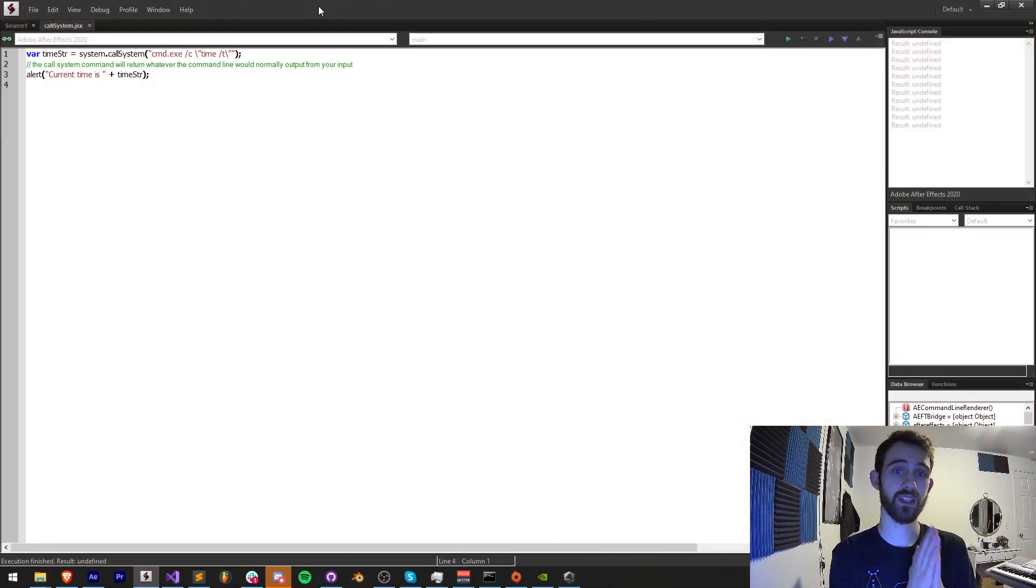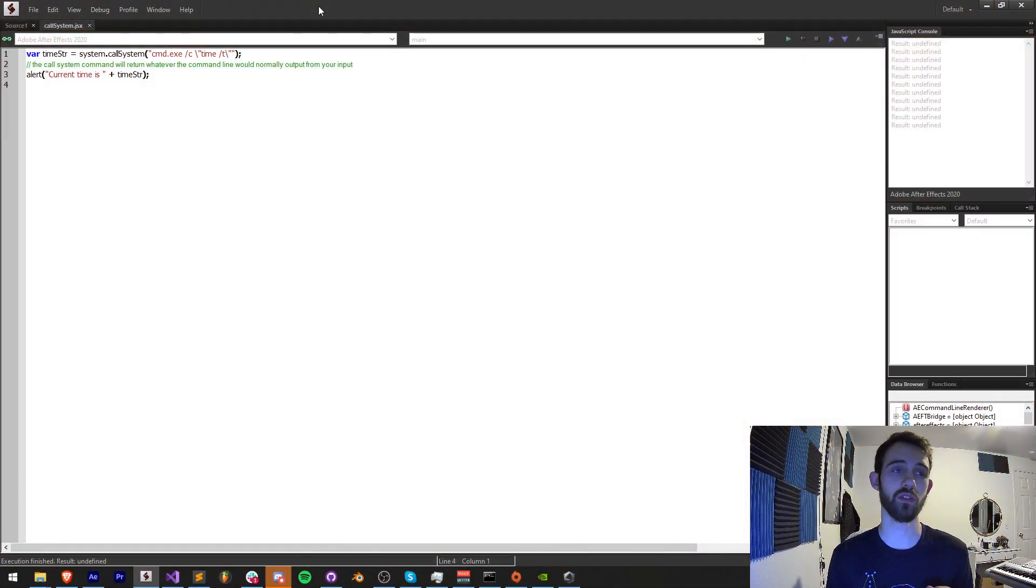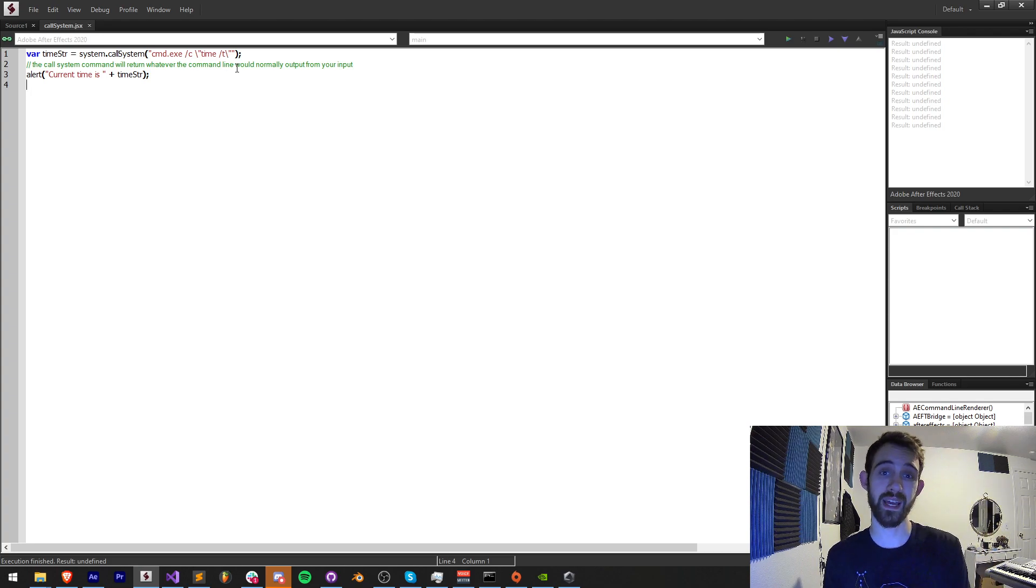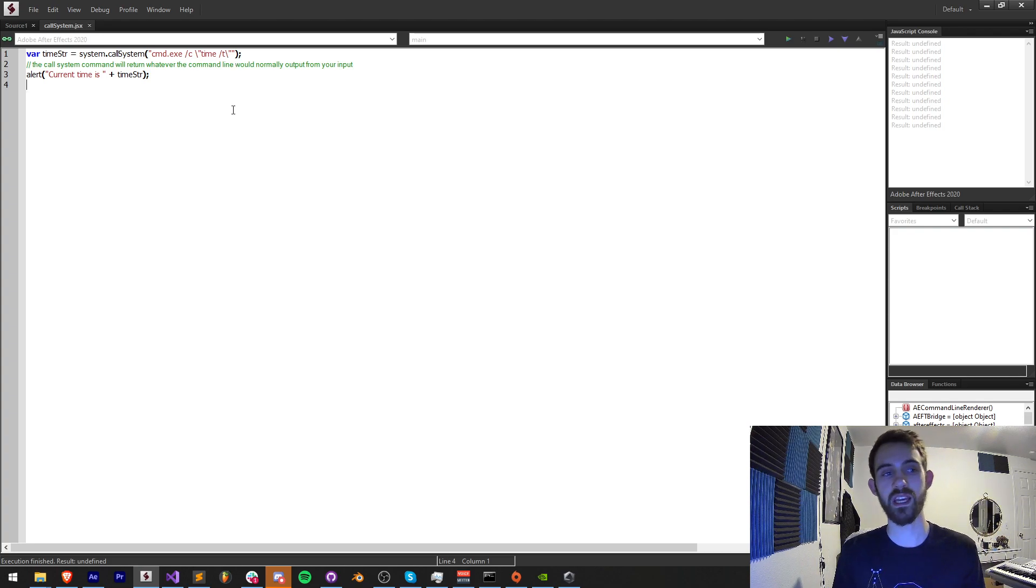Hello everyone and welcome to this week's After Effects quick tip scripting tutorial. In this one I'm going to be showing you how to call your system or run a command line or terminal bit of code easily with a script.